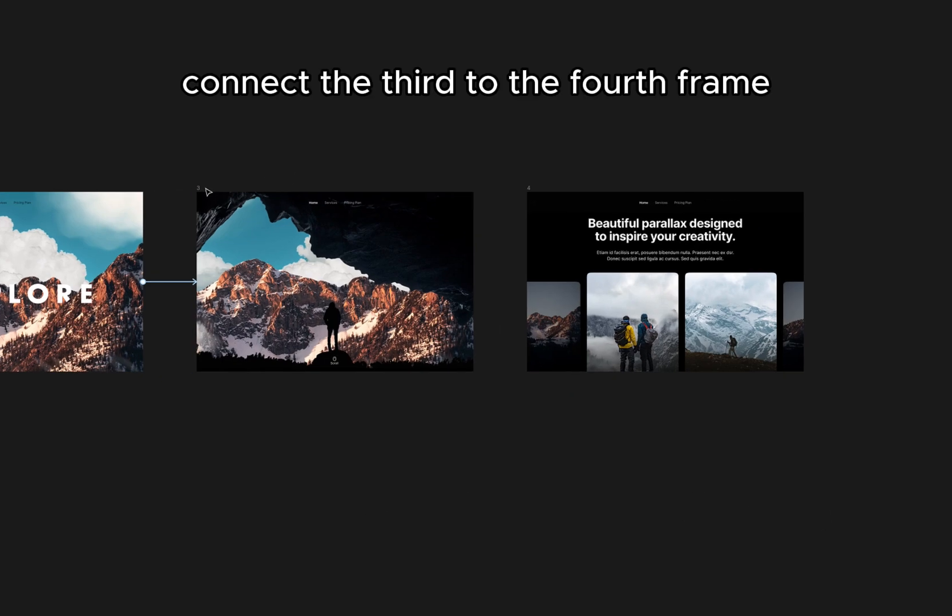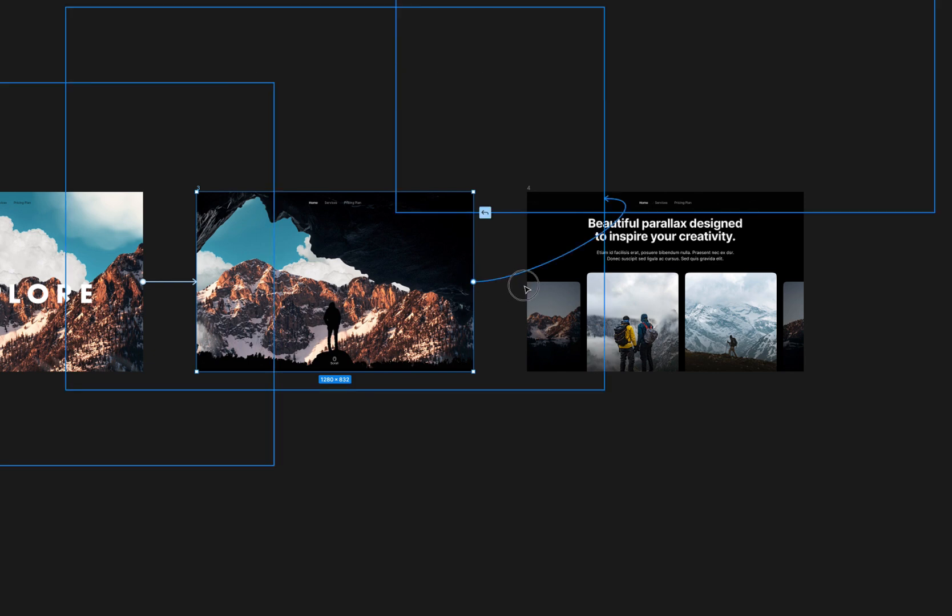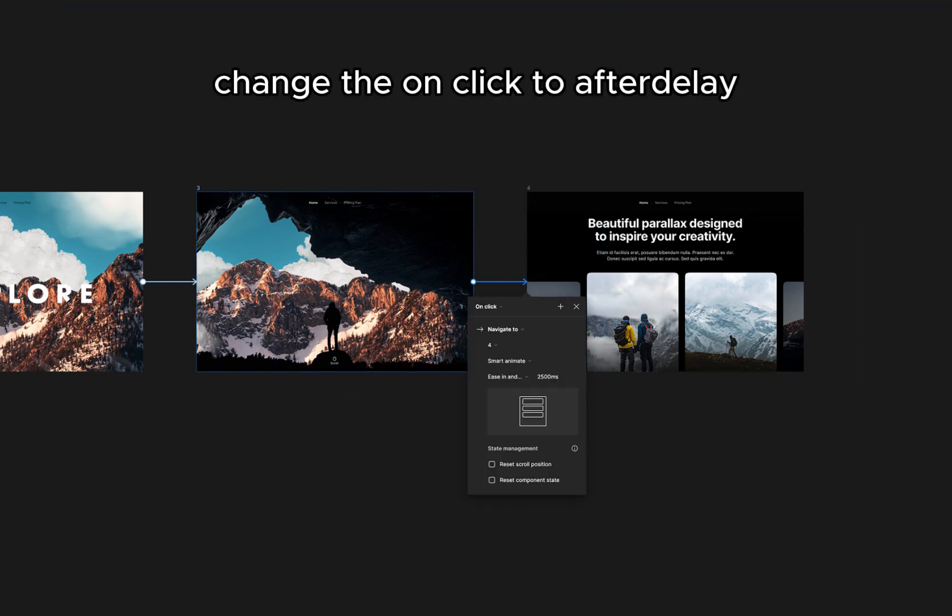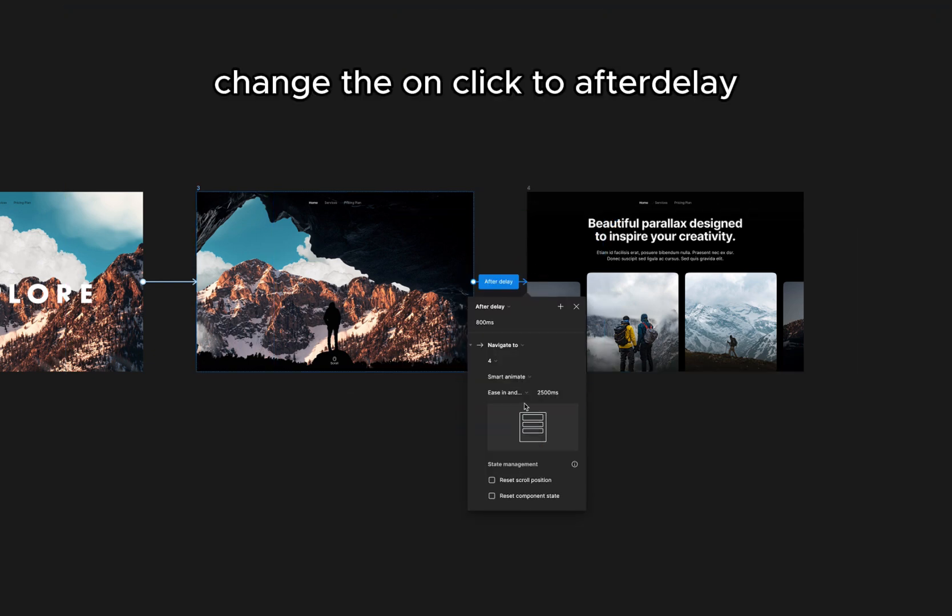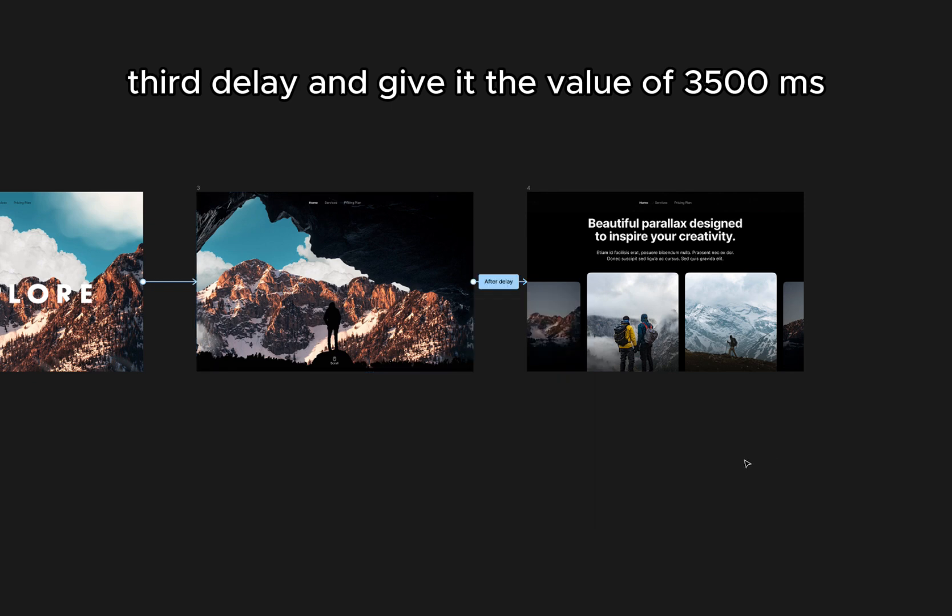Connect the third frame to the fourth frame. Change the on click to after delay and give it a value of 3500ms.